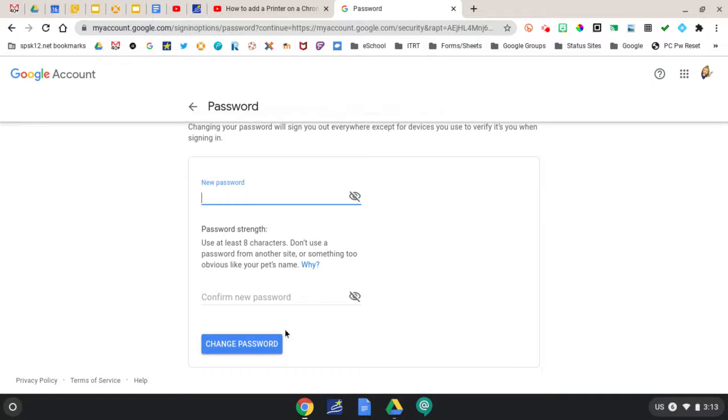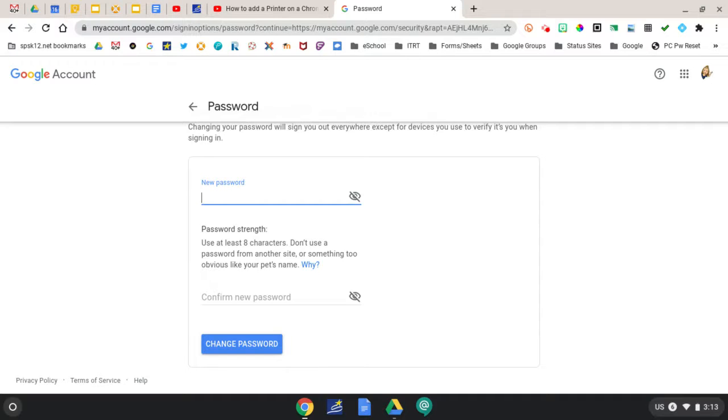Once complete, click Change Password. If you have forgotten your password, submit a TSR to have it reset by the Technology Department.